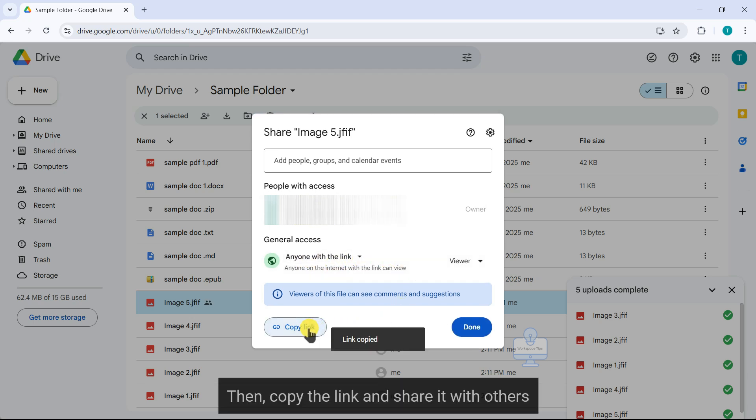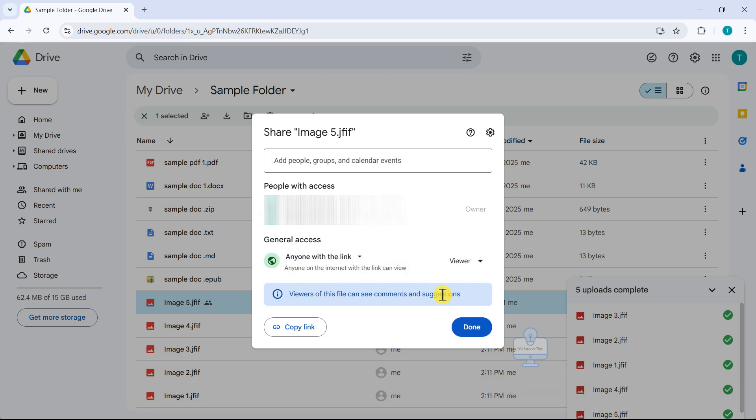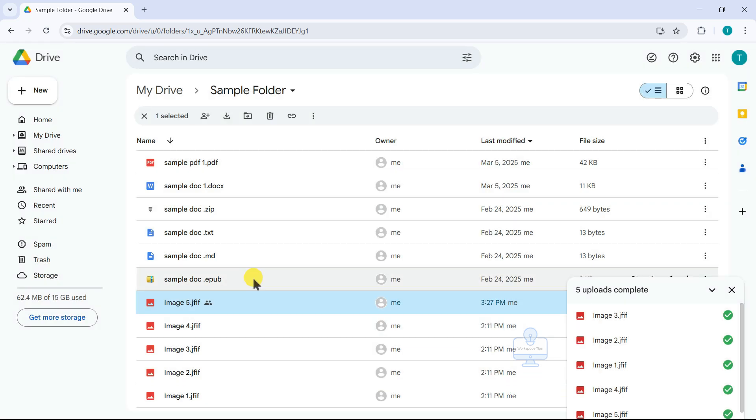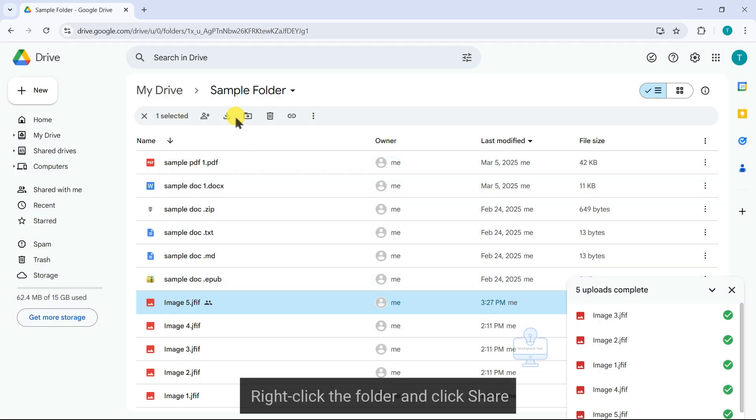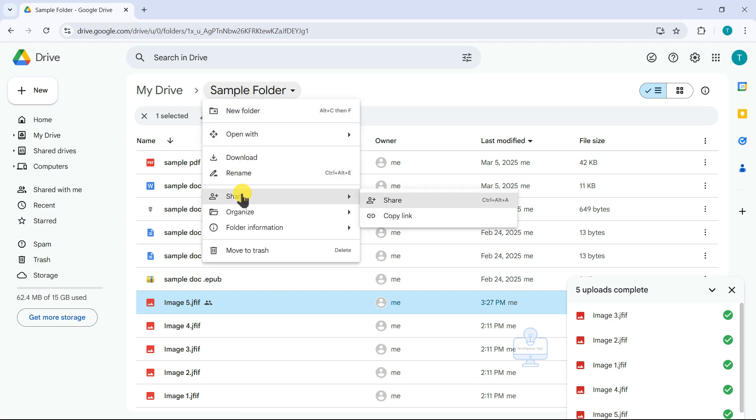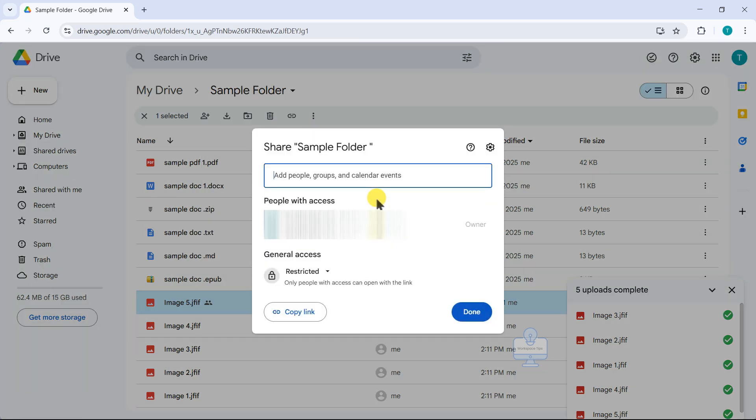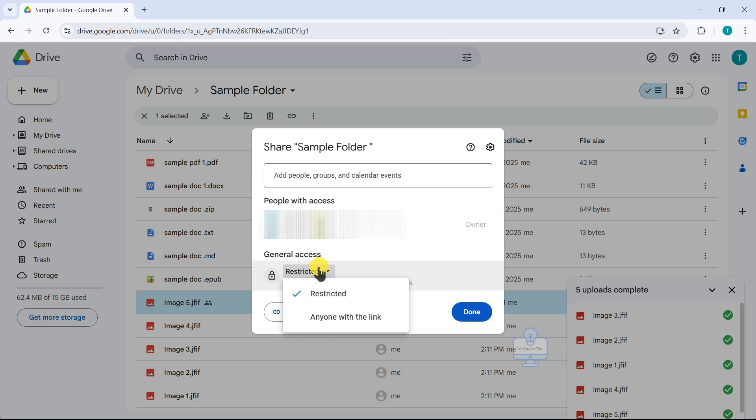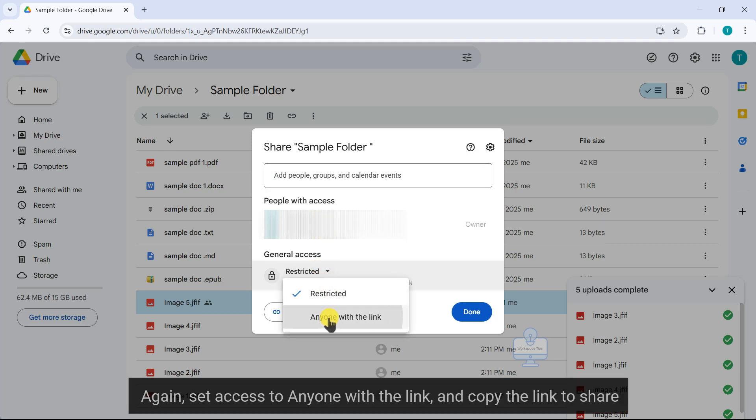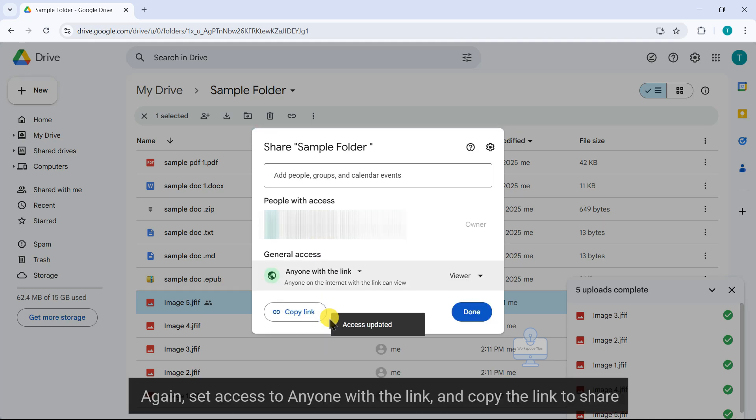If you want to share an entire folder, the steps are the same. Right click the folder and click share. Again, set access to anyone with the link, and copy the link to share.